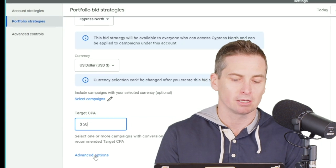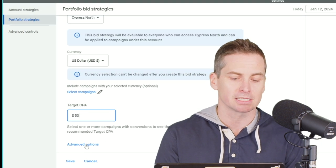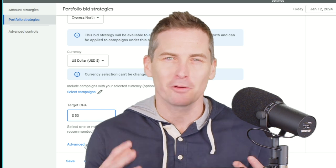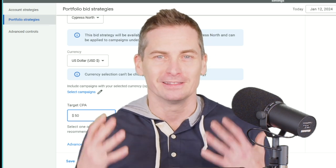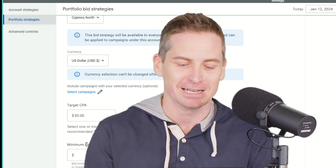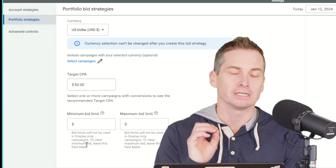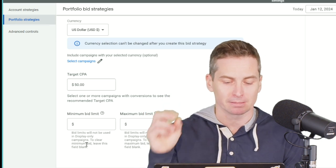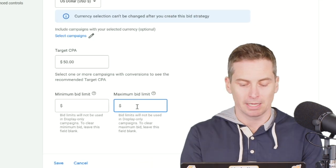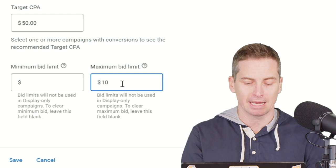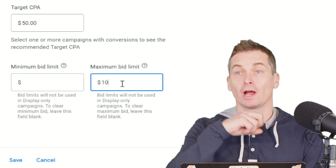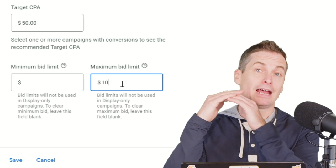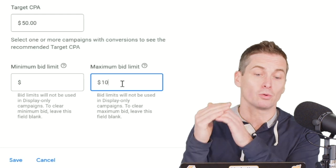The trick: you need to expand the advanced options — they always hide the good stuff in the places that need expansion. And there you'll see your minimum bid limit and your maximum bid limit. I'm going to put in $10, and for any search clicks it will stay at $10 or under.